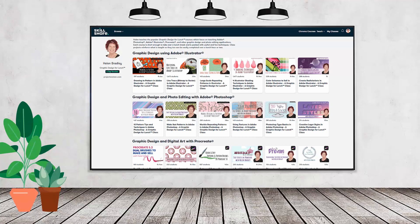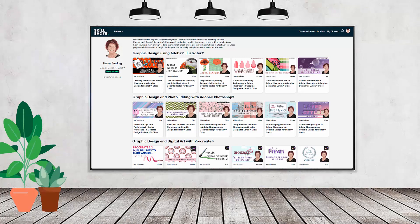If you like carefully researched content like this, clearly presented in a step-by-step format, you'll love my Skillshare content. I'm a Skillshare top teacher with hundreds of short courses available alongside thousands of other great courses, all for the price of a single subscription. There's a Skillshare coupon in the description below — using it benefits me as a creator and helps me continue making free content here on YouTube.